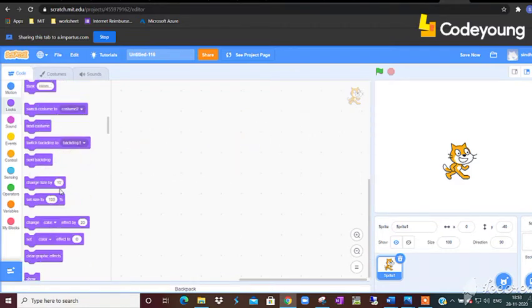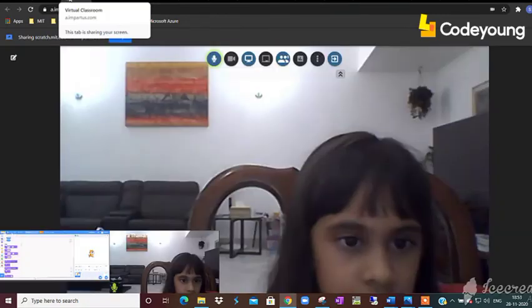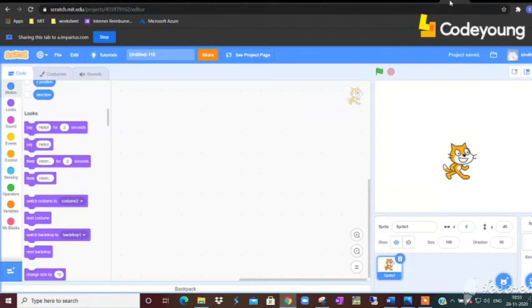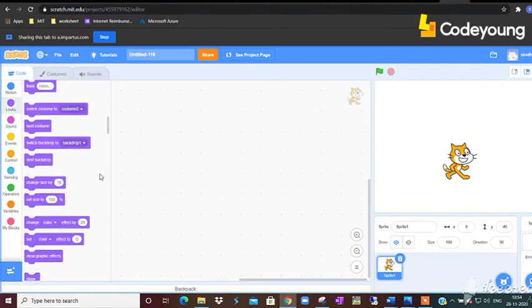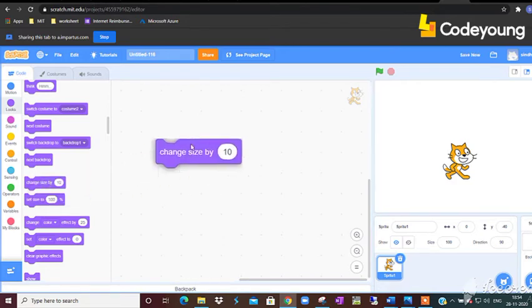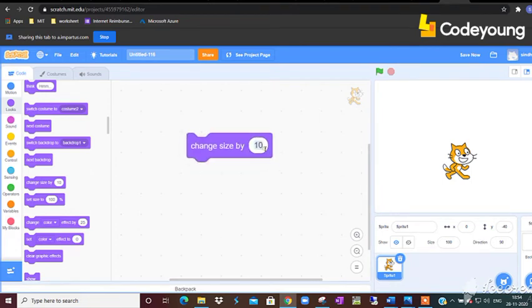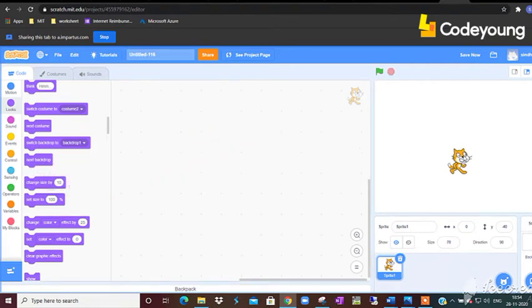And now tell me which command will make the sprite reduce the size? I don't know. Change size by 10, okay but to reduce the size you do minus. Very good Samara, awesome. So we have to give change size by minus 10 that will reduce the size of the cat. Now tell me, I just want my cat to come back to the normal size, so which command do I have to do? Set size to 100. Very good.